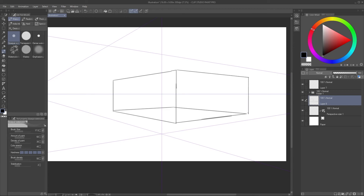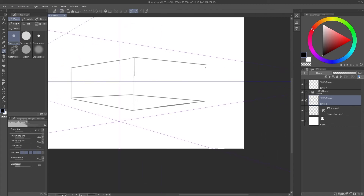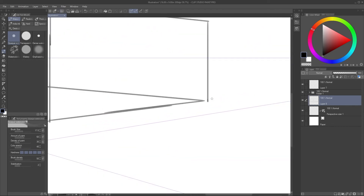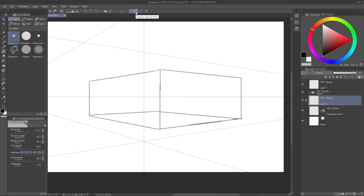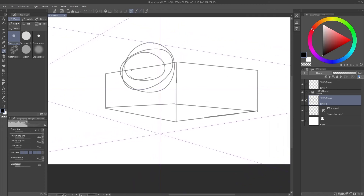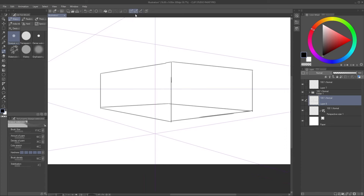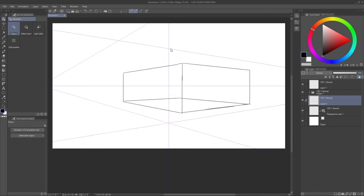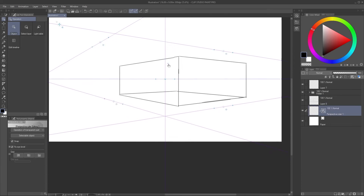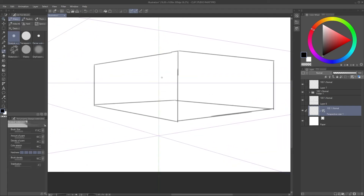Another cool feature in Clip Studio Paint is that you can turn off the perspective guidelines in different ways. At the very top, the second icon is called Snap to Special Ruler. If you turn that off, you won't be snapping to the ruler at all and can draw freely without perspective guidelines. You can also turn off just the middle guide, for example, so you can only draw the angled lines without the straight-on perspective guide.